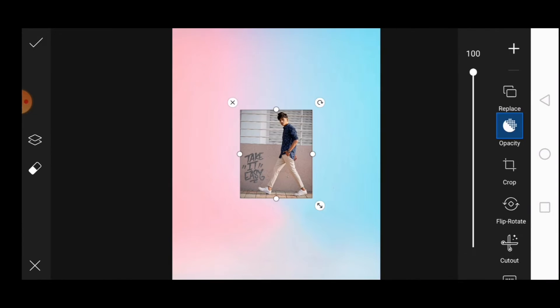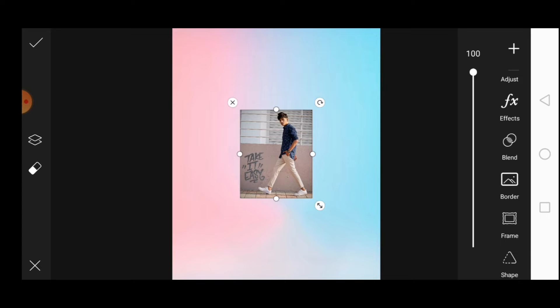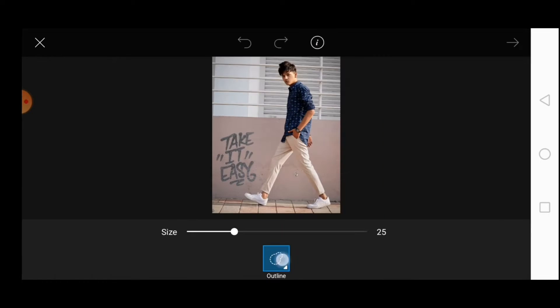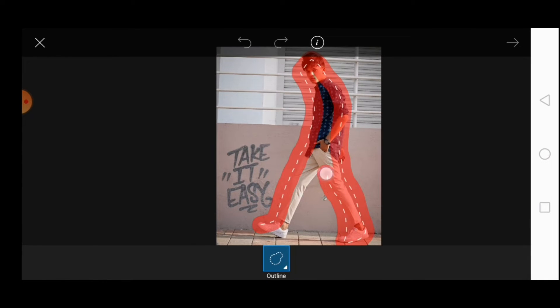And then click on add photo, add the model image, scroll down and tap on cut. Here is the background.